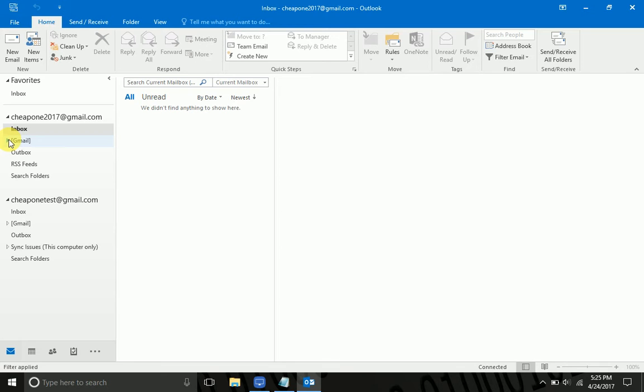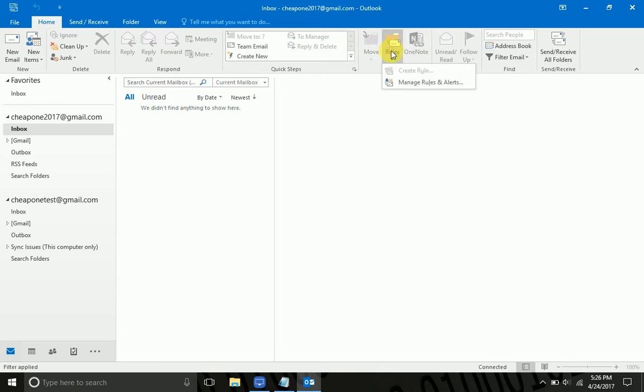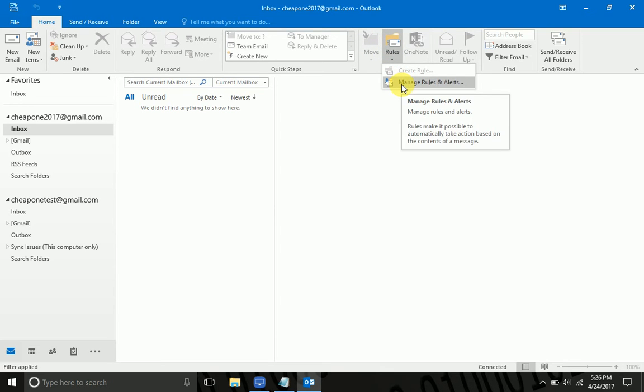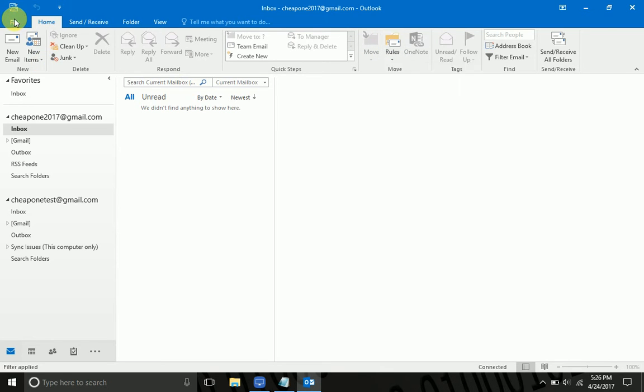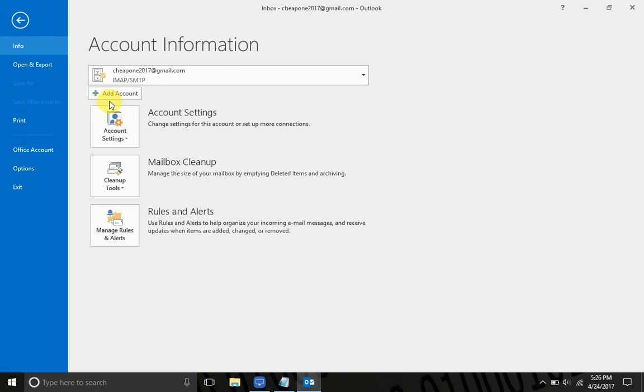So there's two ways to set rules in here. If you go to Home at the top, there's Rules, and you go down to Manage Rules and Alerts. Or if you hit File, you can also get to your rules and alerts this way.